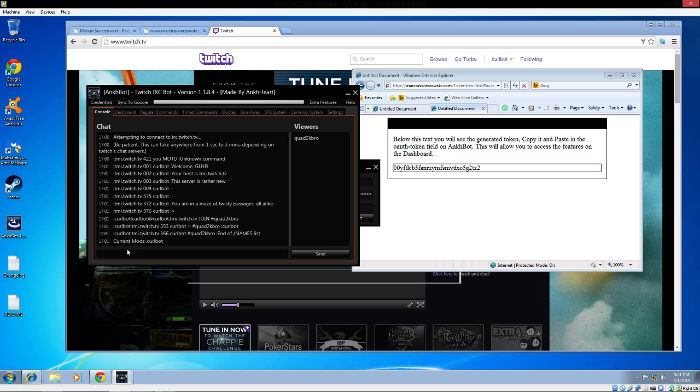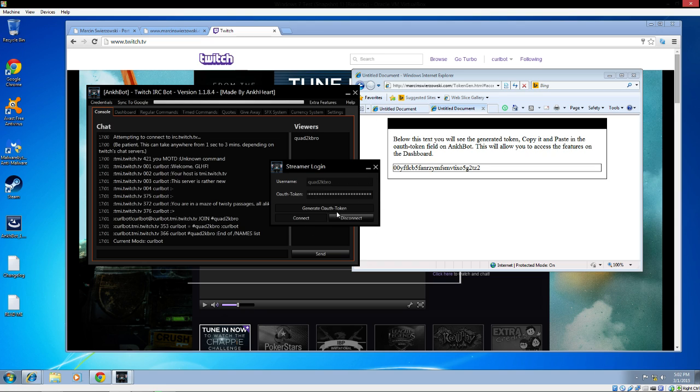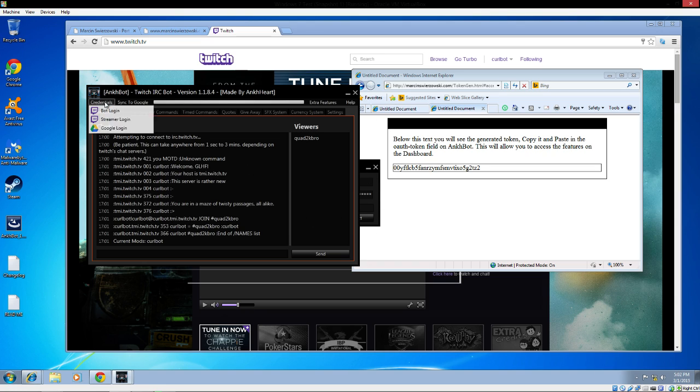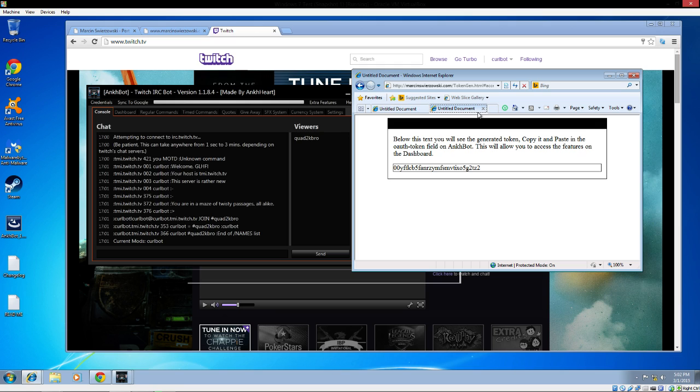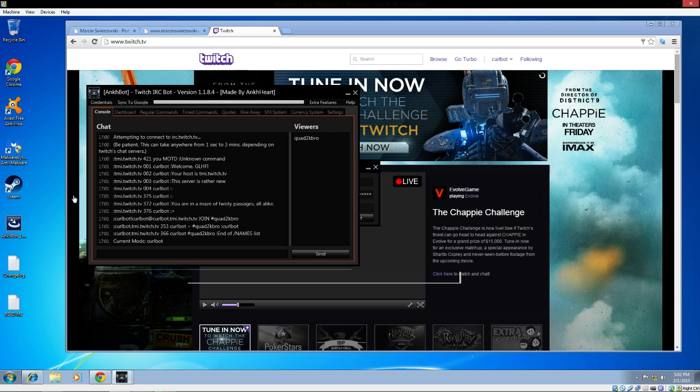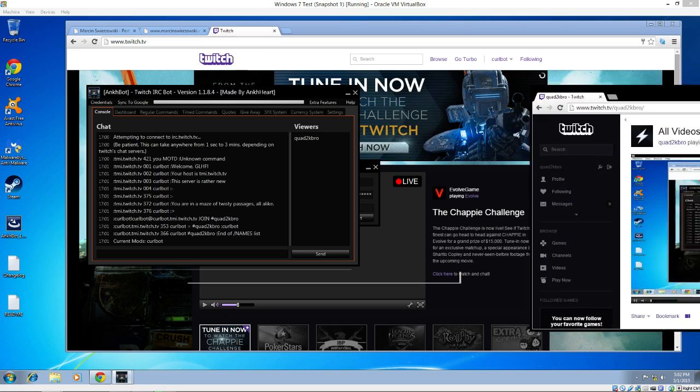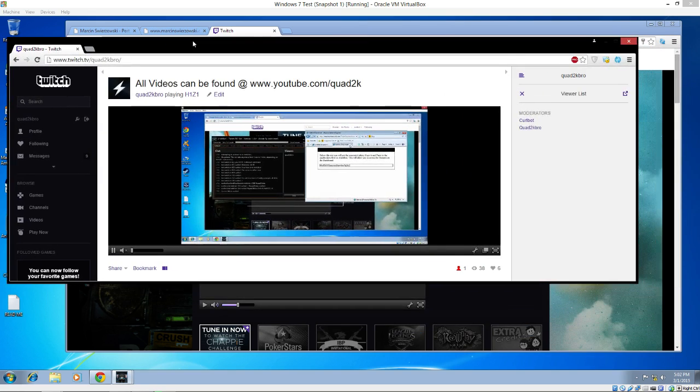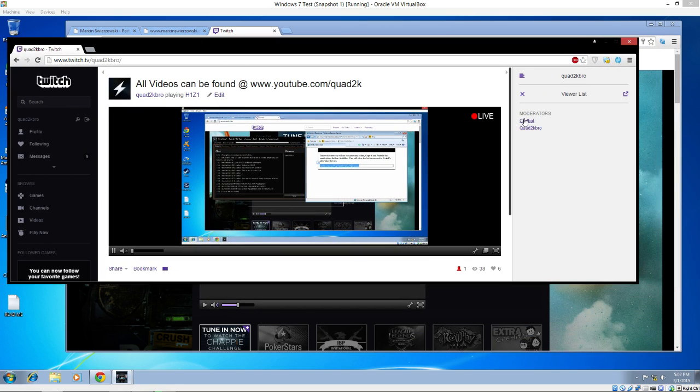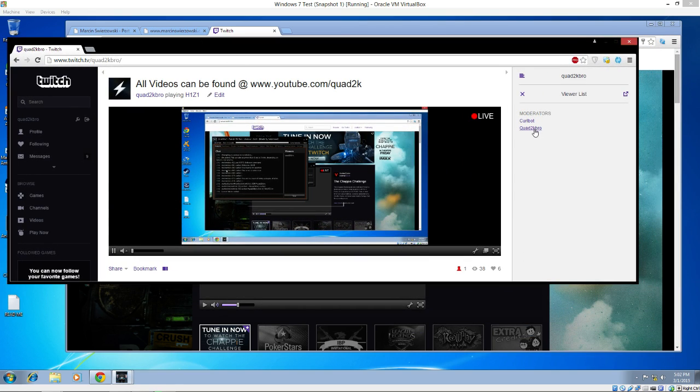You'll notice it connected, so it's going to tell me it's joining. I'm connected on my Quad2K Pro. You can also connect with Google login, but I don't know my Google password. I connected the CurlBot and I connected myself to this channel. You can see on my other screen both are logged into my channel.